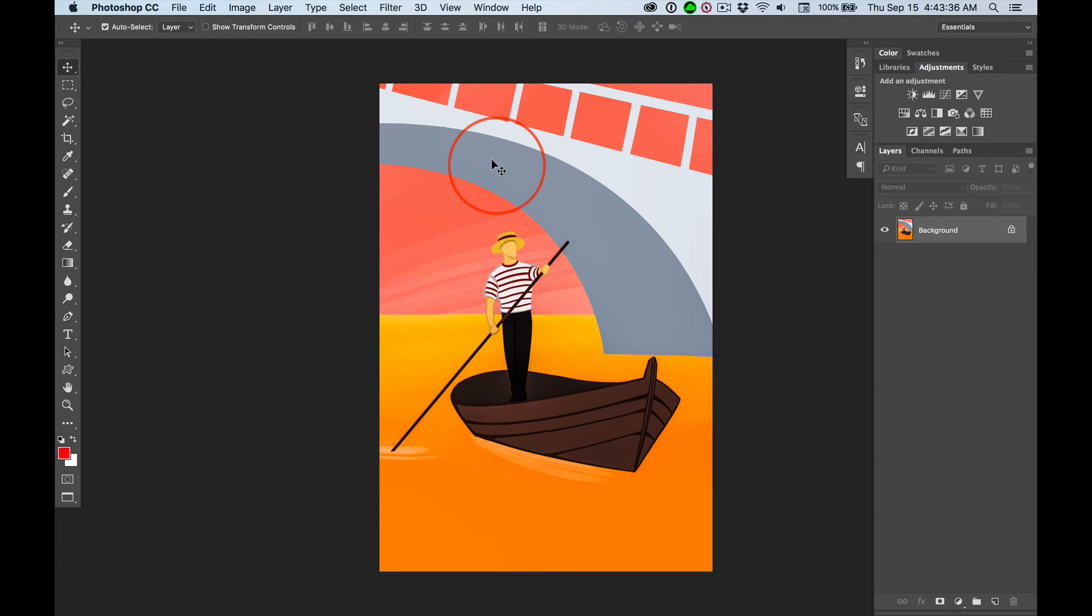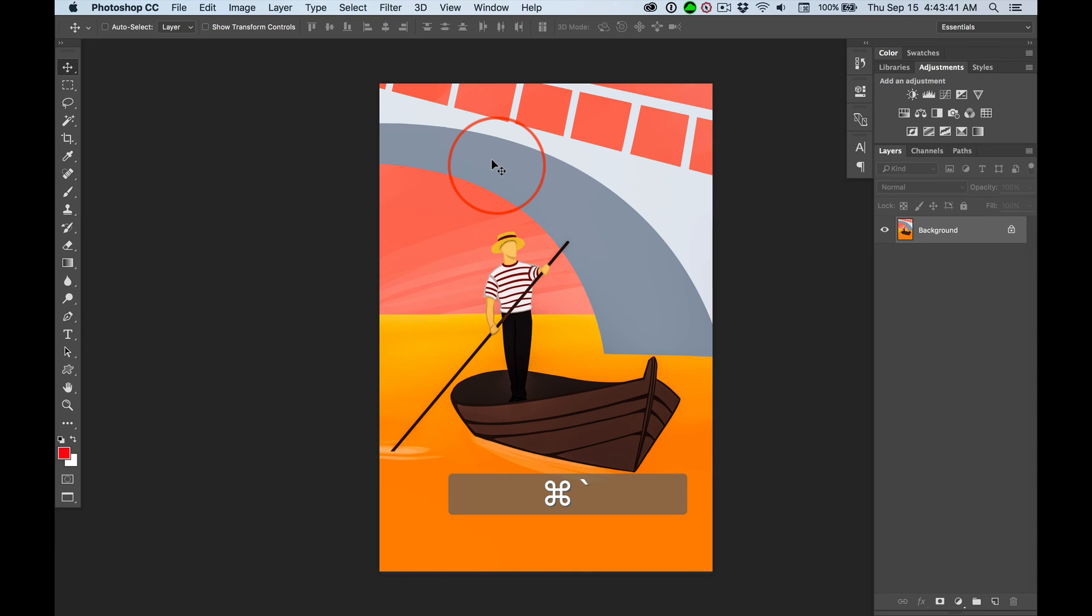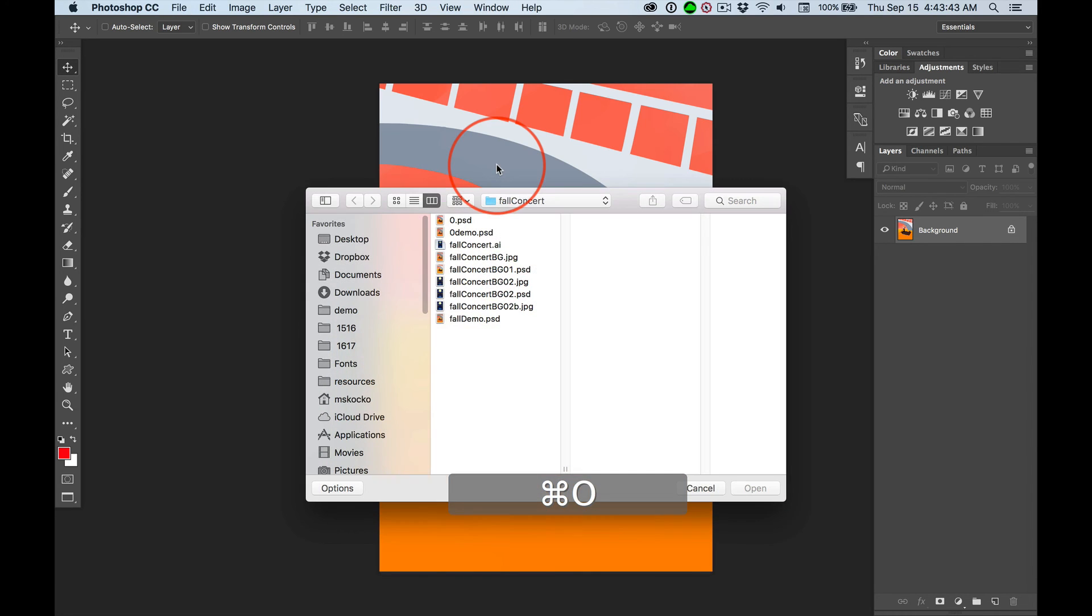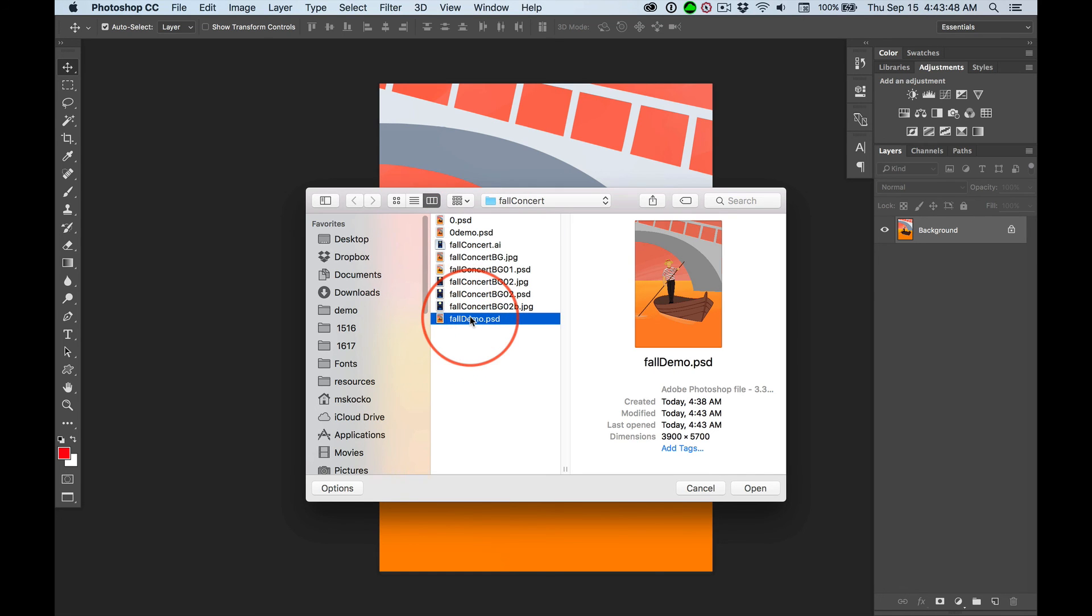Now, I want to open up my fall demo. I don't have that open, right? No, I don't. So commando to open up my, there it is, fall demo. I can double click it and it'll open.